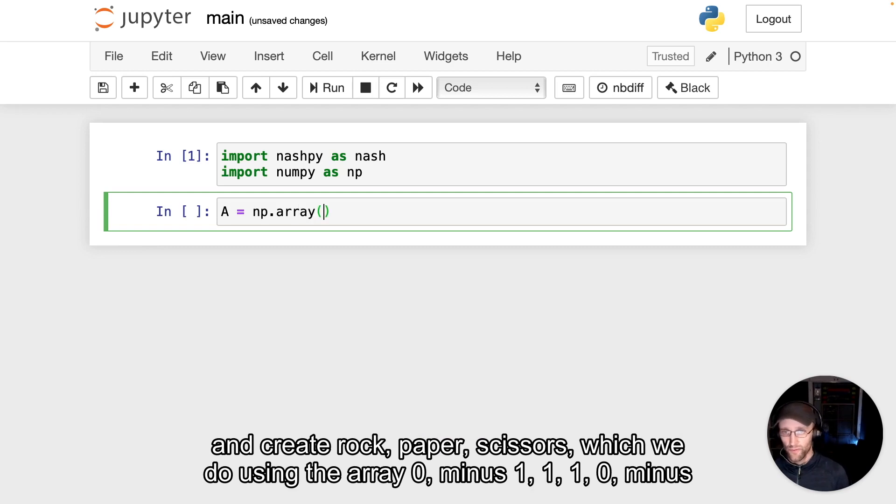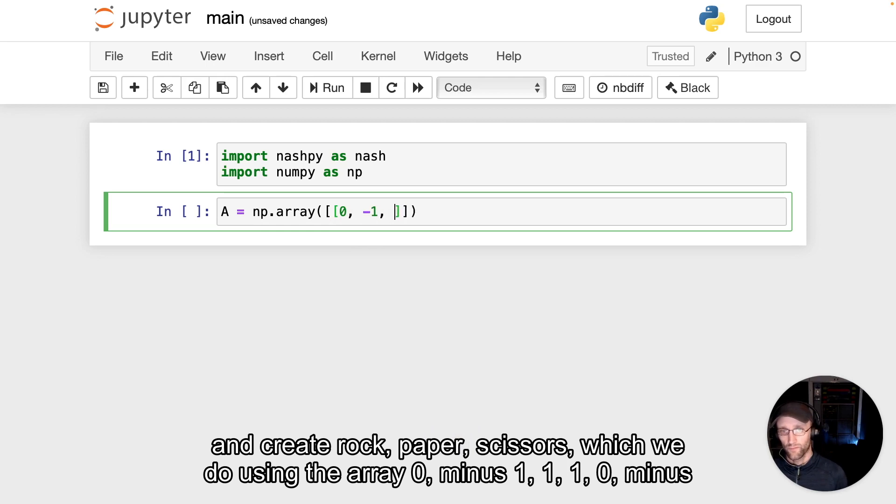And let's go ahead and create rockPaperScissors, which we do using the array 0, minus 1, 1,